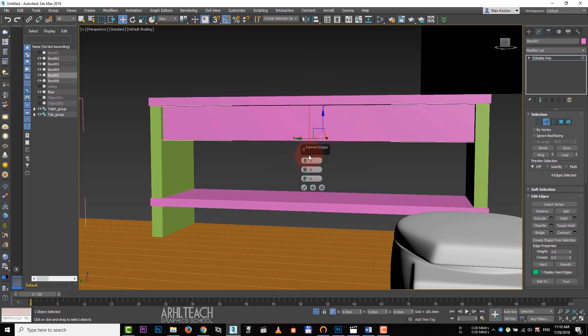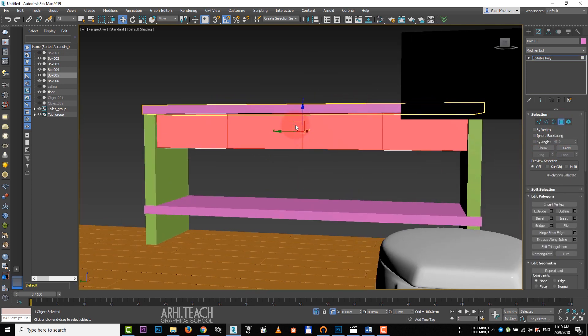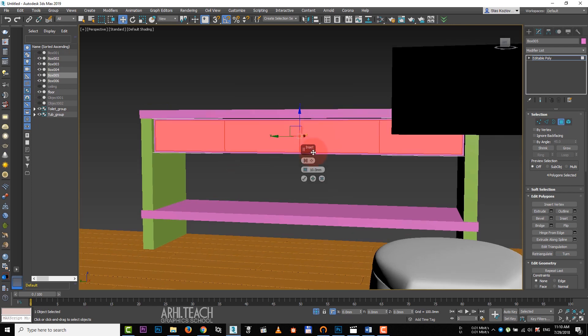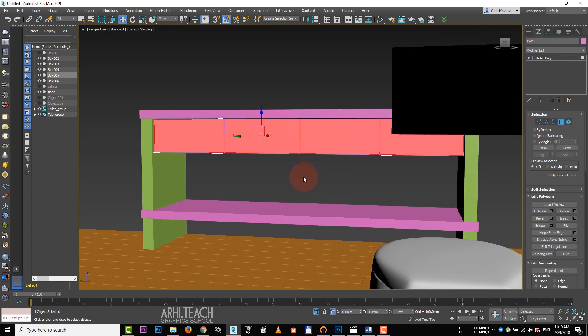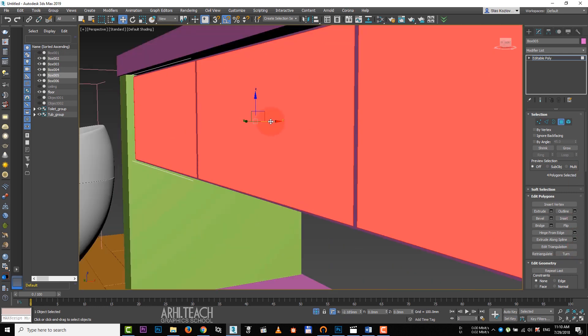Then we select edges, set three connections. Go to polygons, right click and choose inset. Click on the first button and lower the indentation value. Select polygons, move them forward with shift held down.